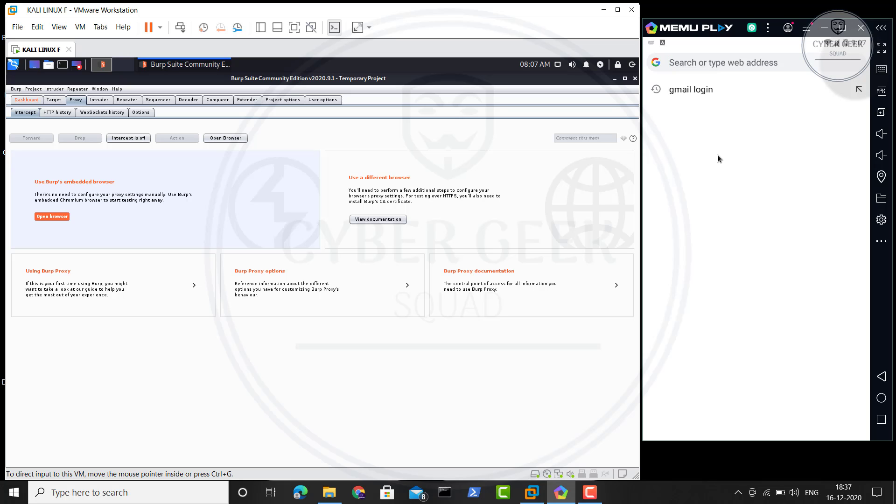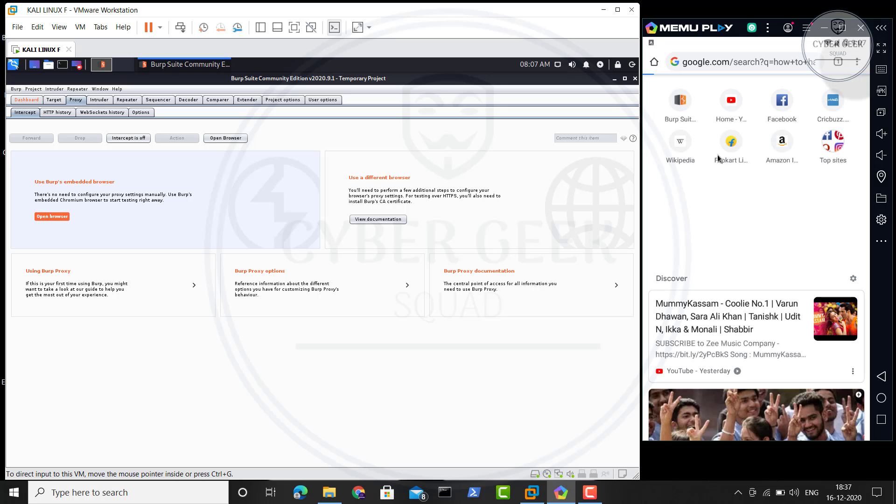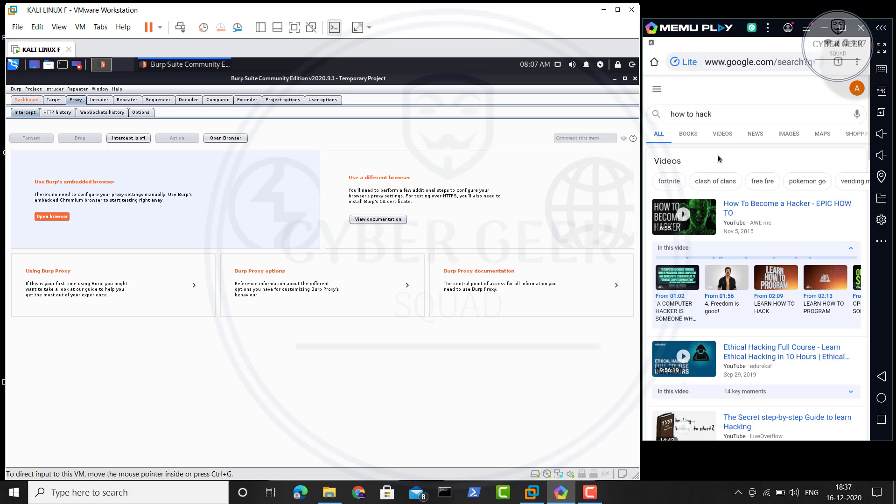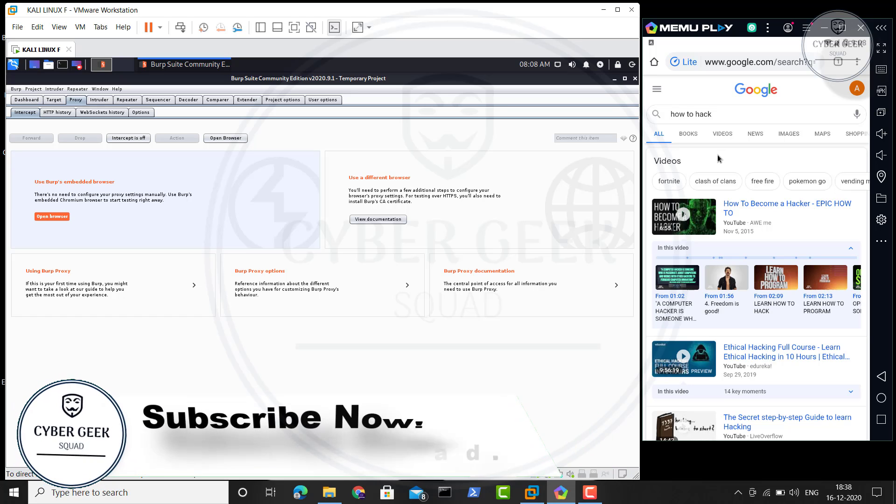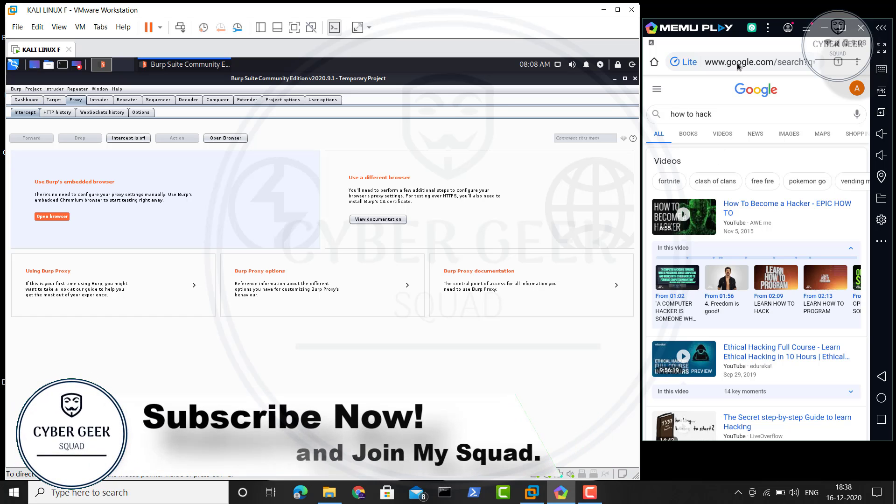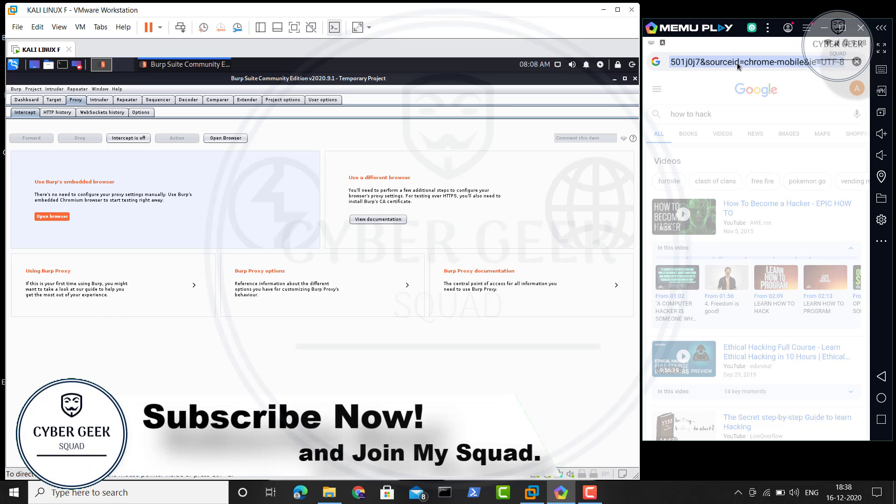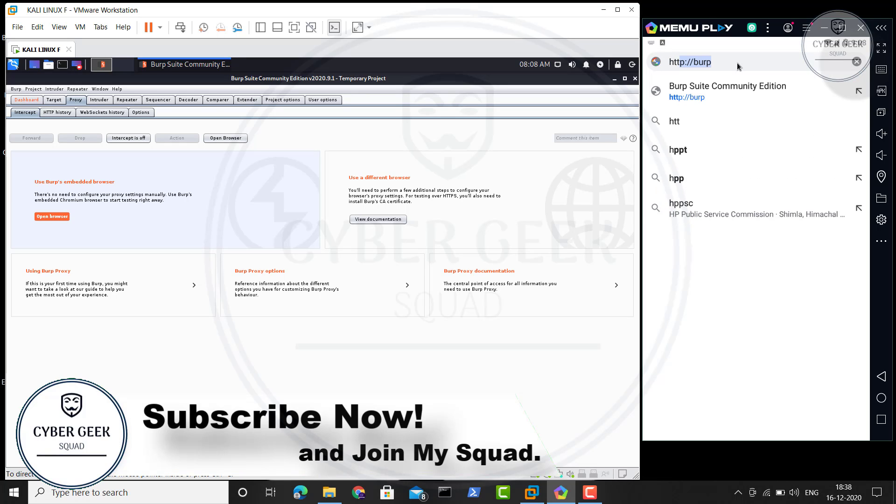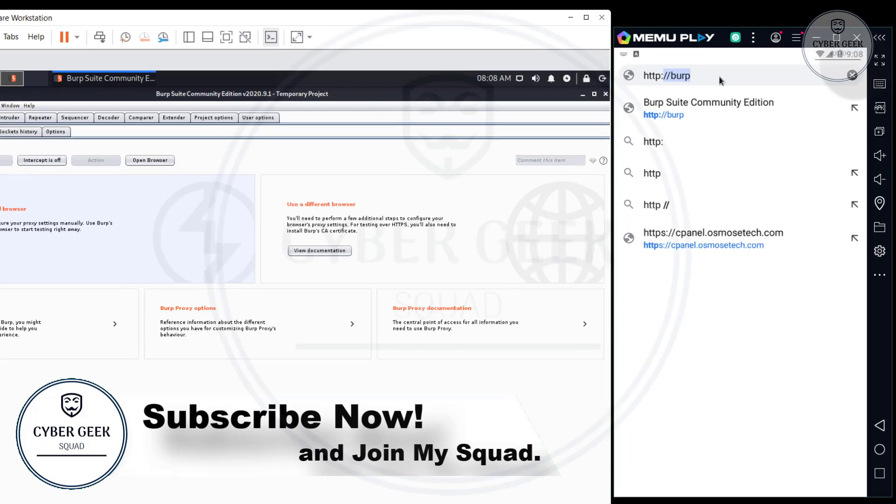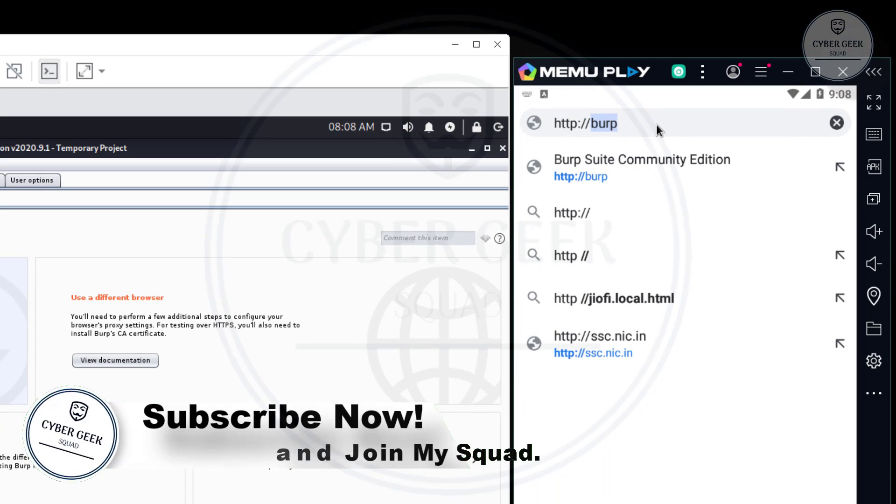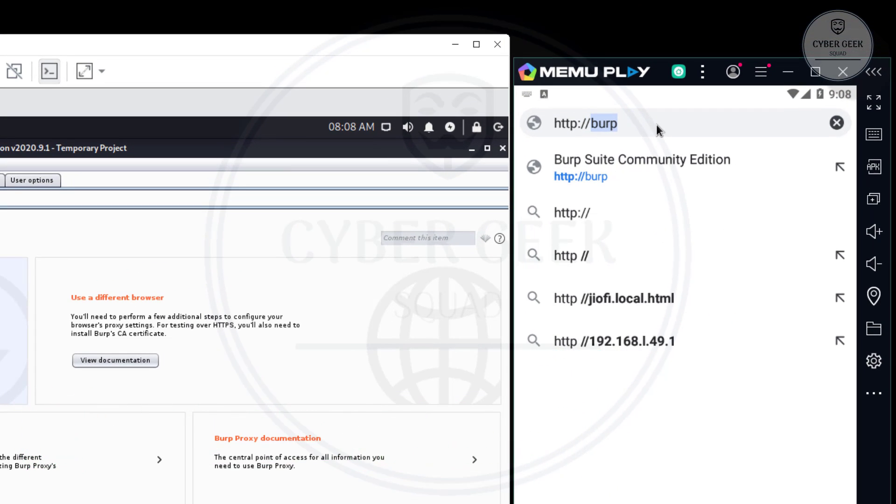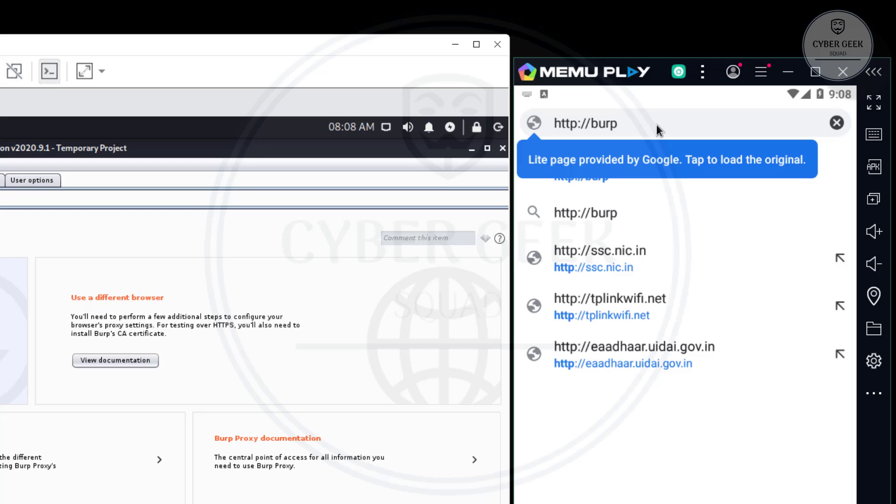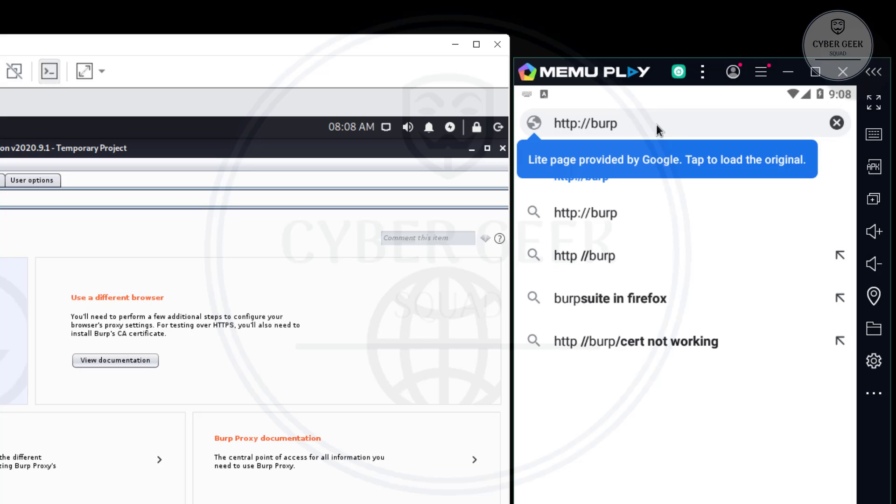In my case it is working, but in your case it will say not private network or something like that. You'll get an issue. How to solve that is, in the browser, go and type http colon slash slash burp. You can see that, right? Burp. Hit Enter.